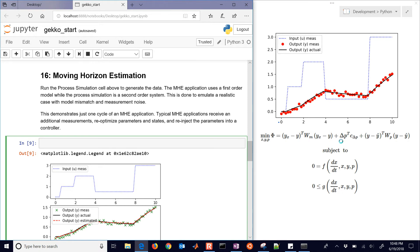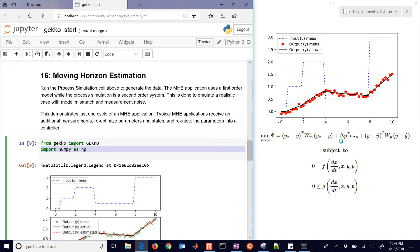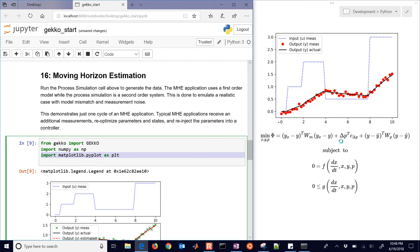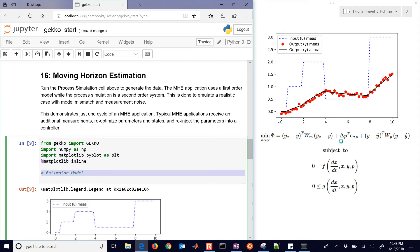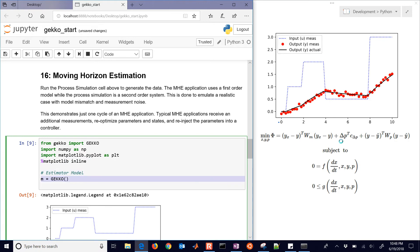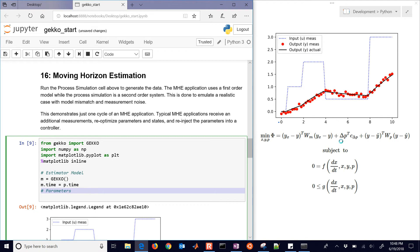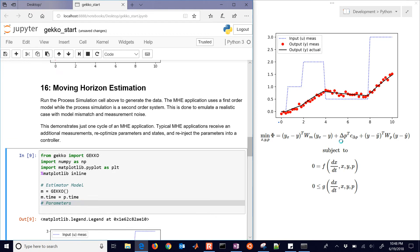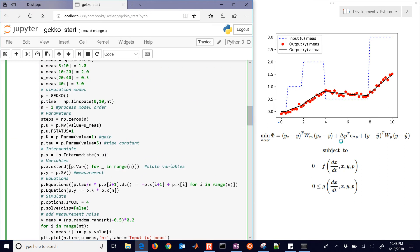We're just going to set up this model, it's just going to be a first order model. First of all, import Gecko, NumPy, and Matplotlib. And then if you're in Jupyter, don't forget the percent Matplotlib inline. We'll have our estimator model, which is just going to be m equals Gecko. We'll have our p dot time, that is from our simulator up above. So don't forget to run this one first.